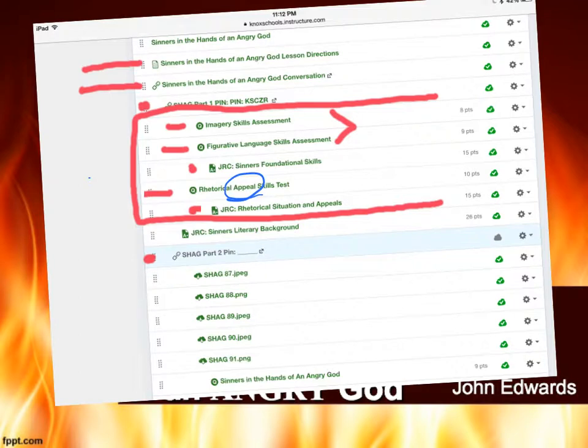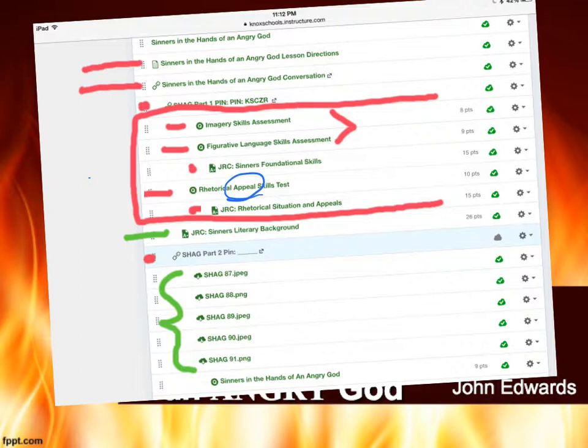You'll move into the next step of the lesson, which is going to be the literary background for the text. You will have a few notes there and complete the JRC for that as well. Just in case you don't have Wi-Fi — I know your textbook requires Wi-Fi — I have outlined and included images of the page so that you'll have it. Once you finish reading the text, you will have your text-dependent questions and I'll have a guide for you.